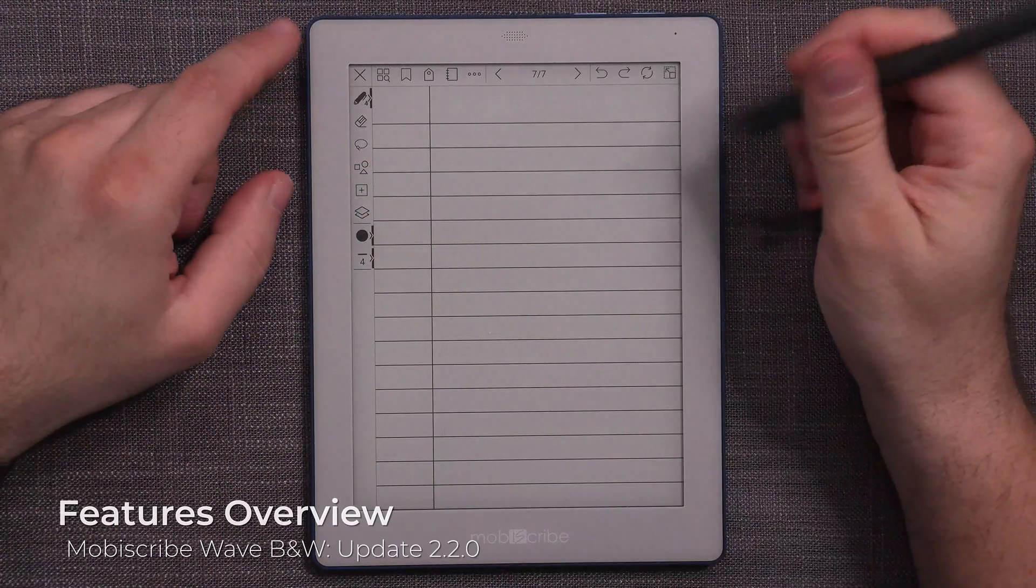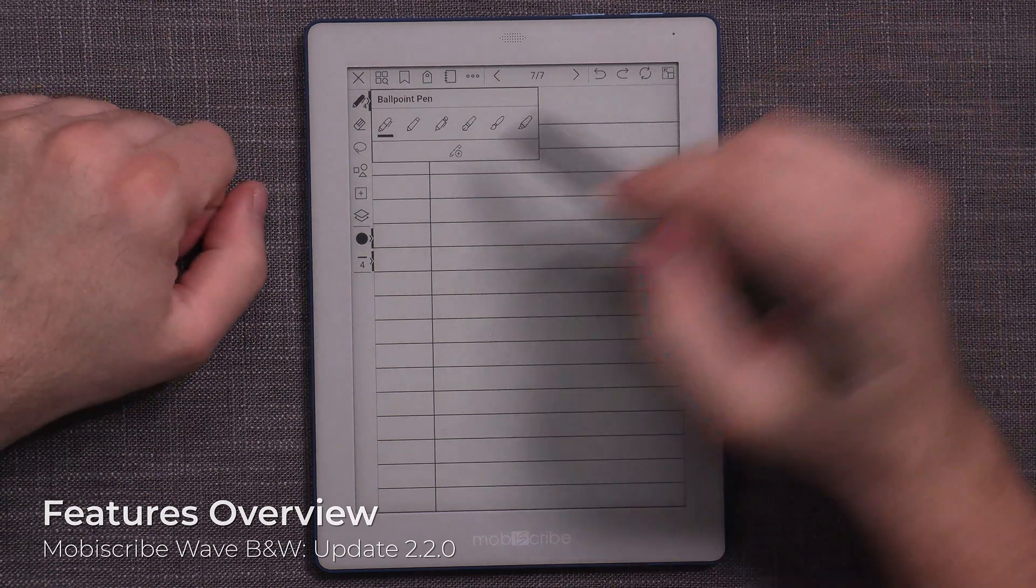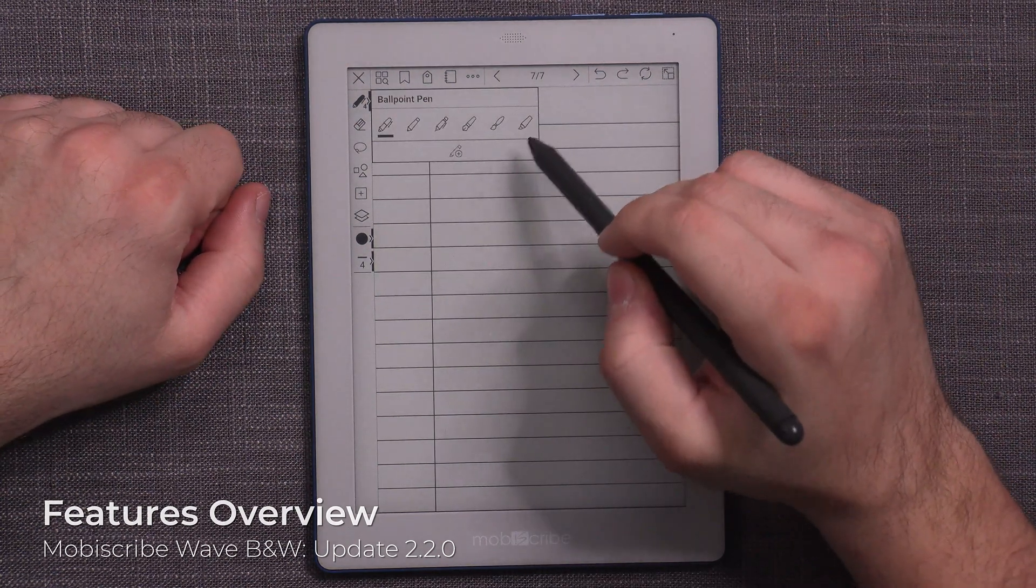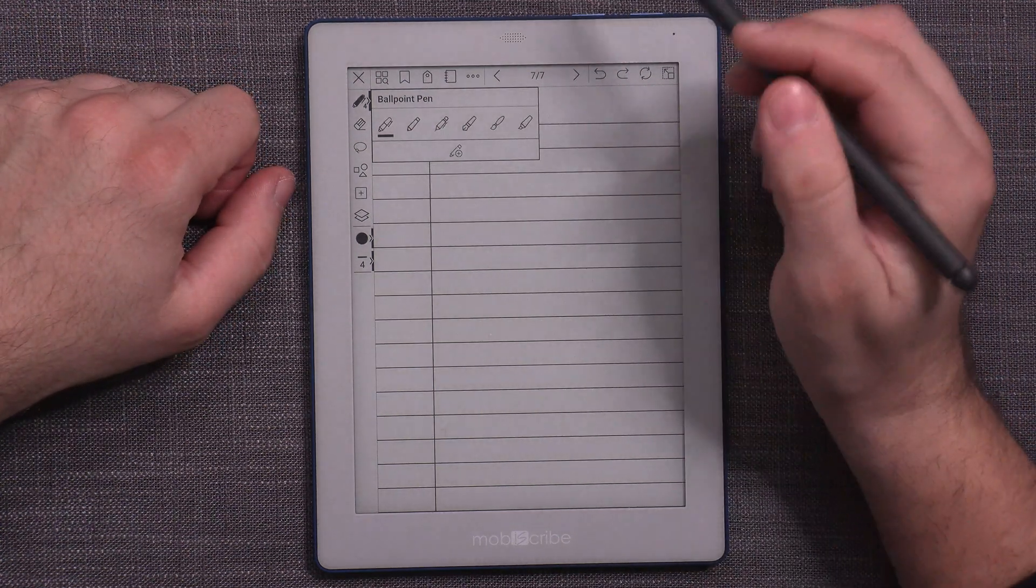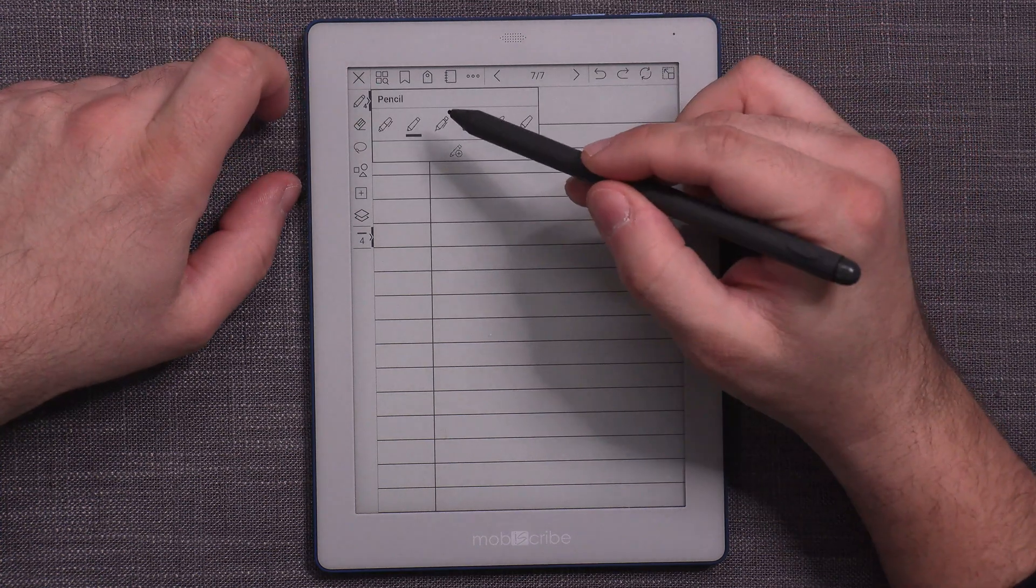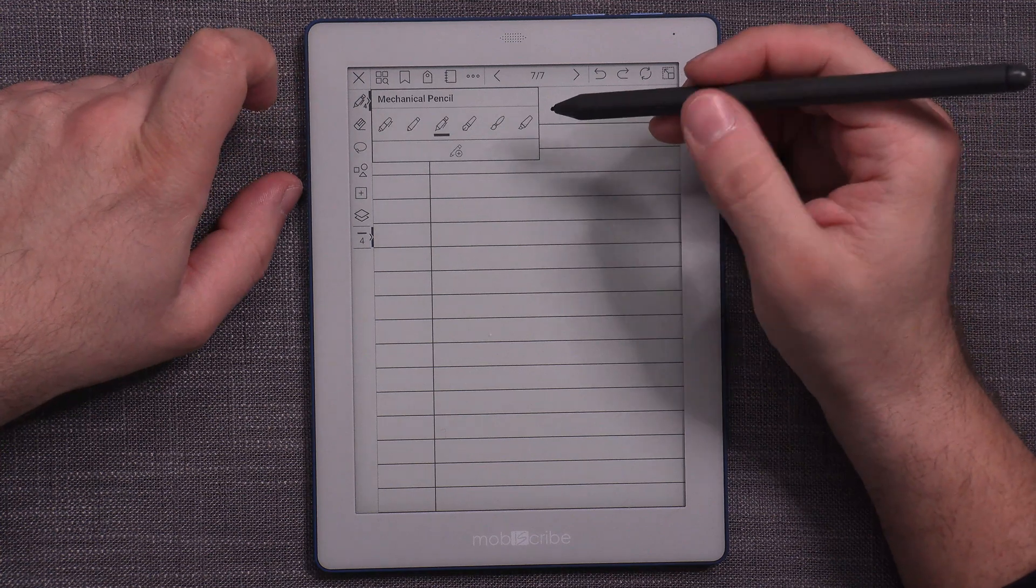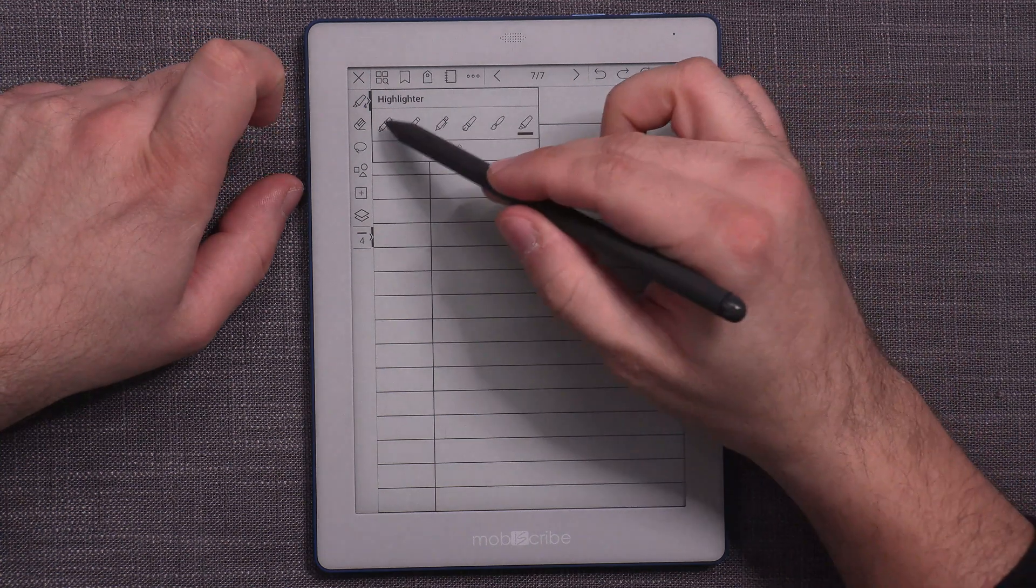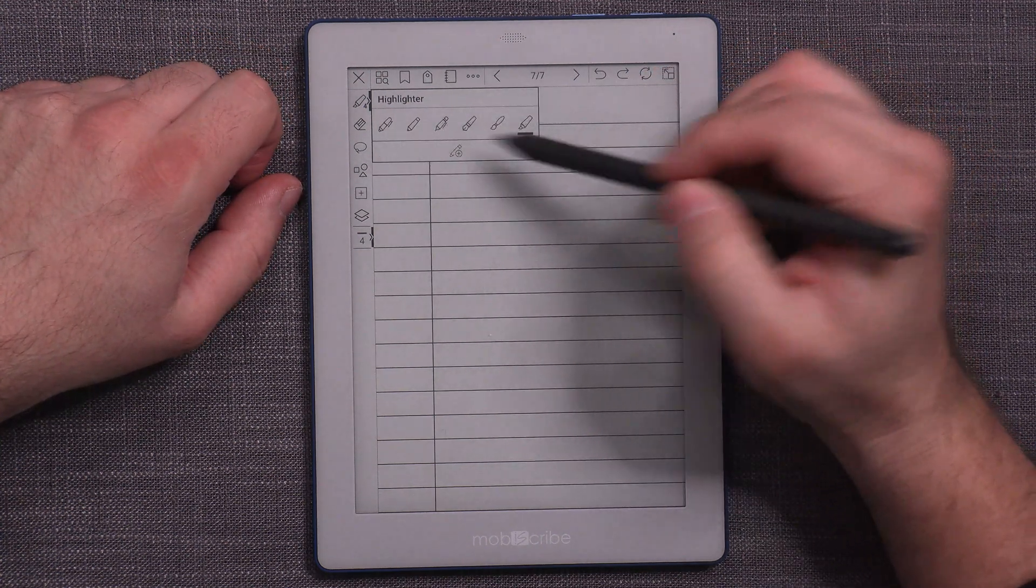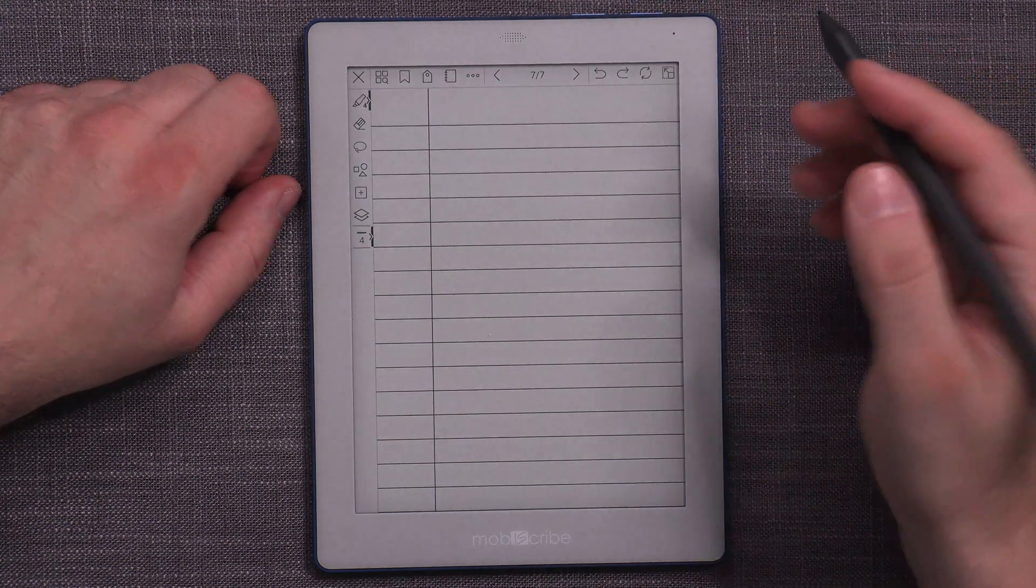So the very first thing to cover is that now we should have, and we do, three new brush strokes or pens or brushes available. We have a pencil, that is a pencil. Then this should be a mechanical pencil. And we also should have a highlighter. So now you can actually choose from six different pens or pen types with the Mobiscribe Wave.